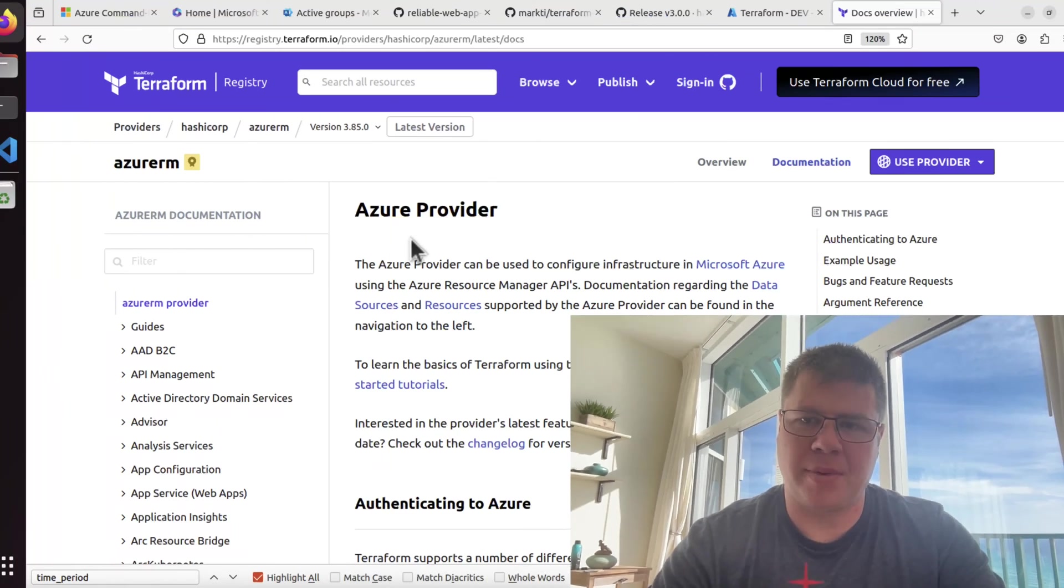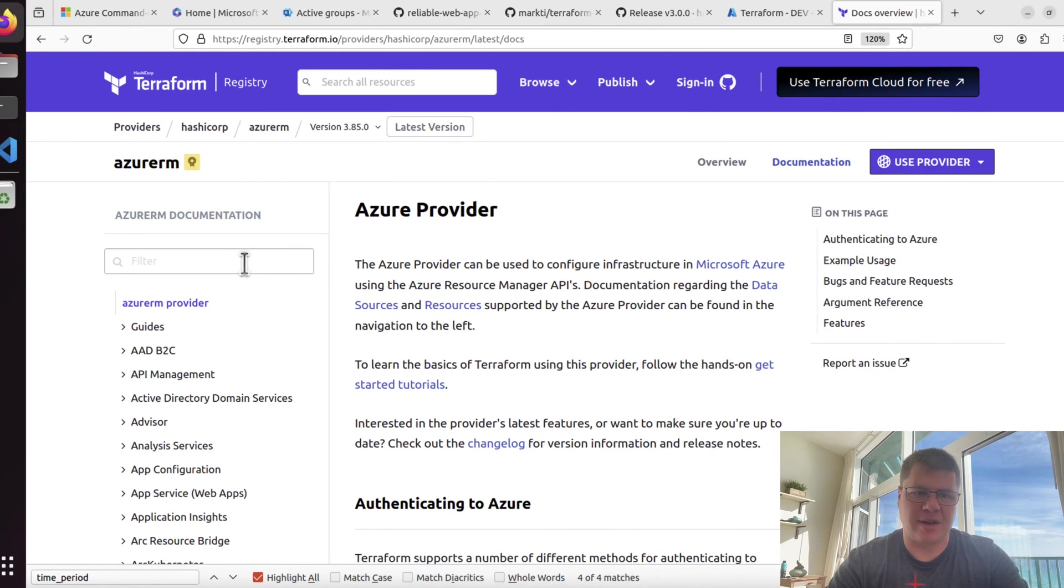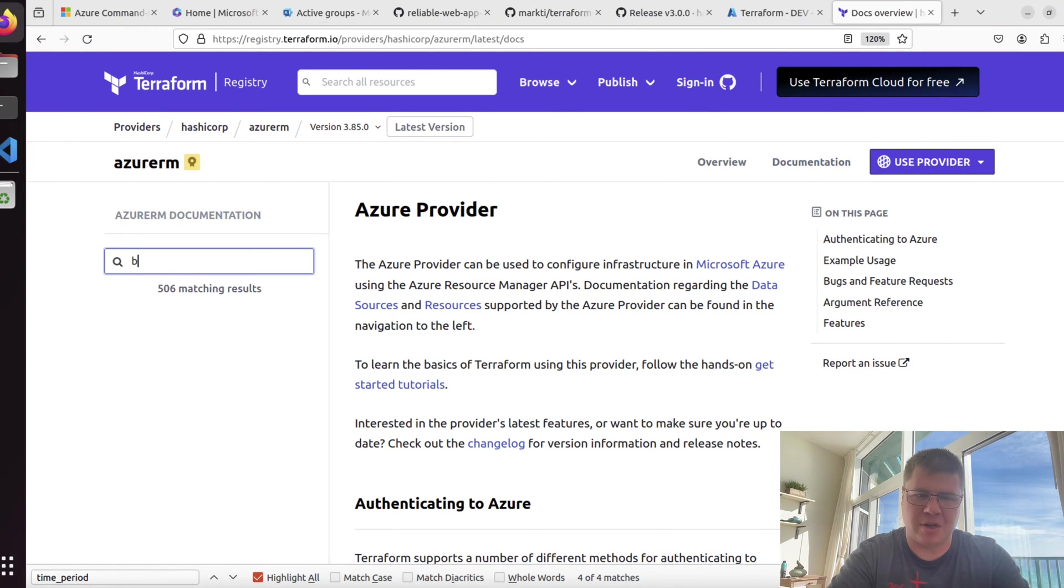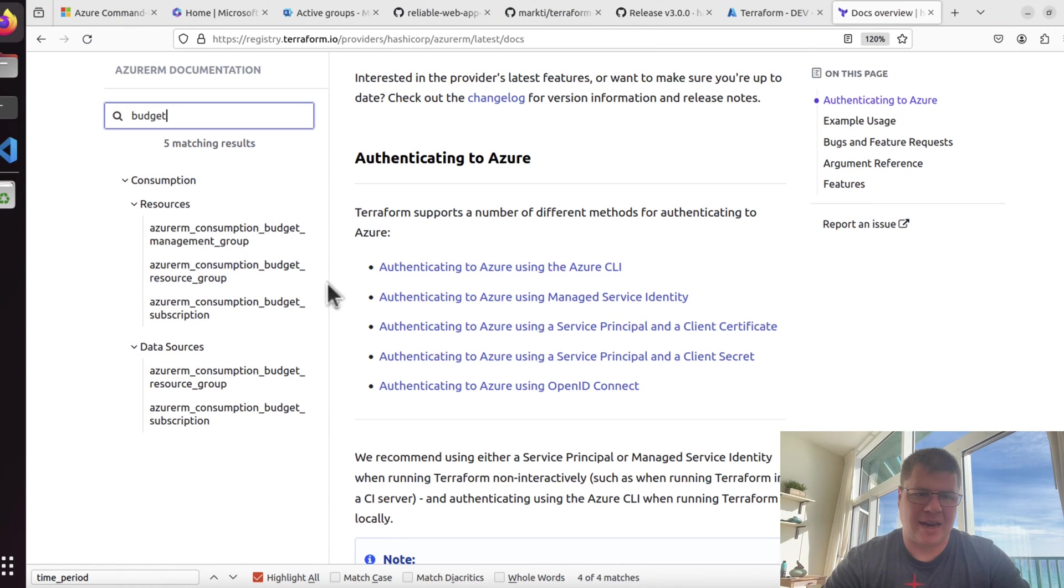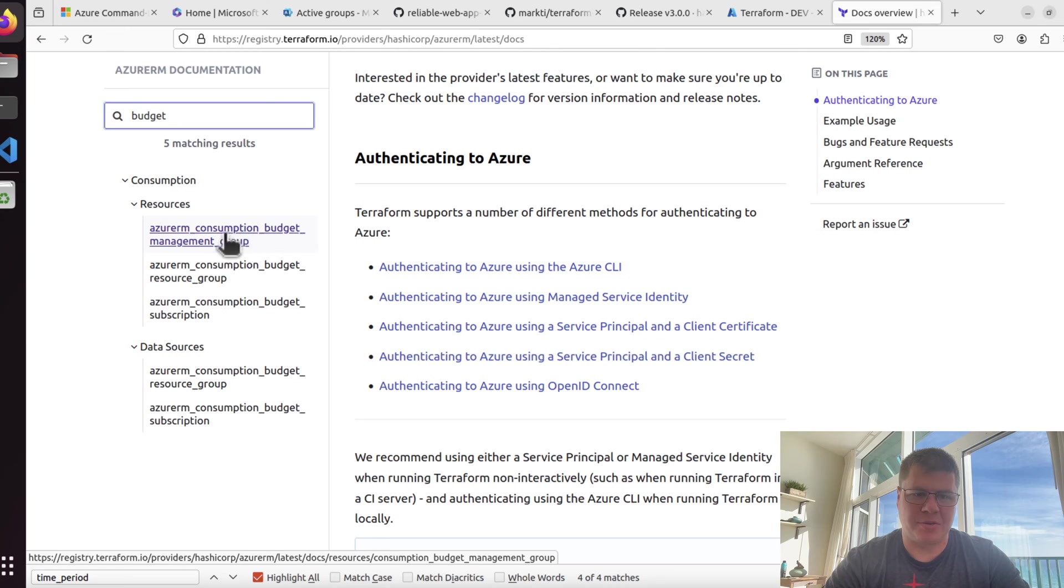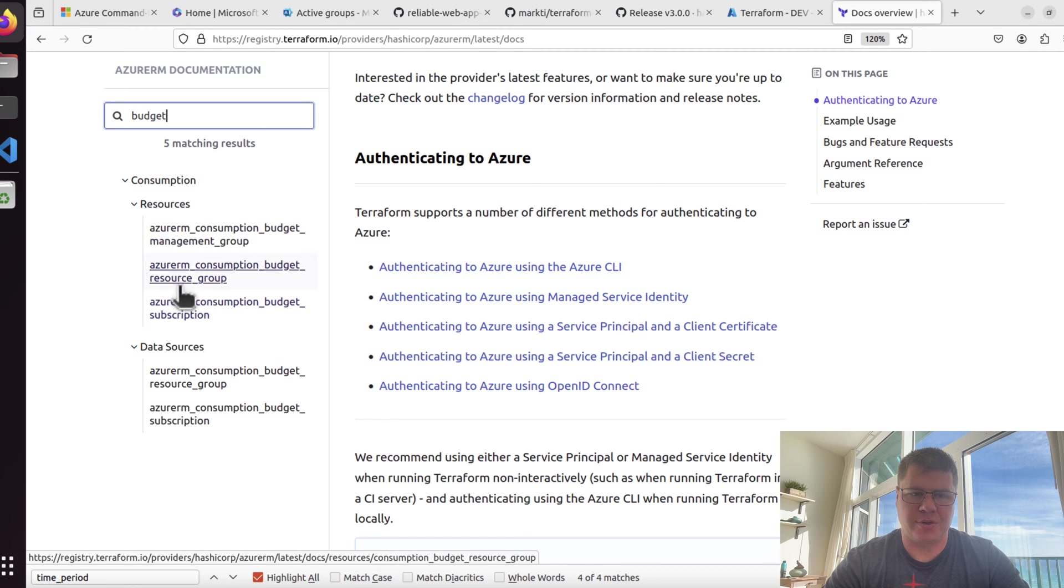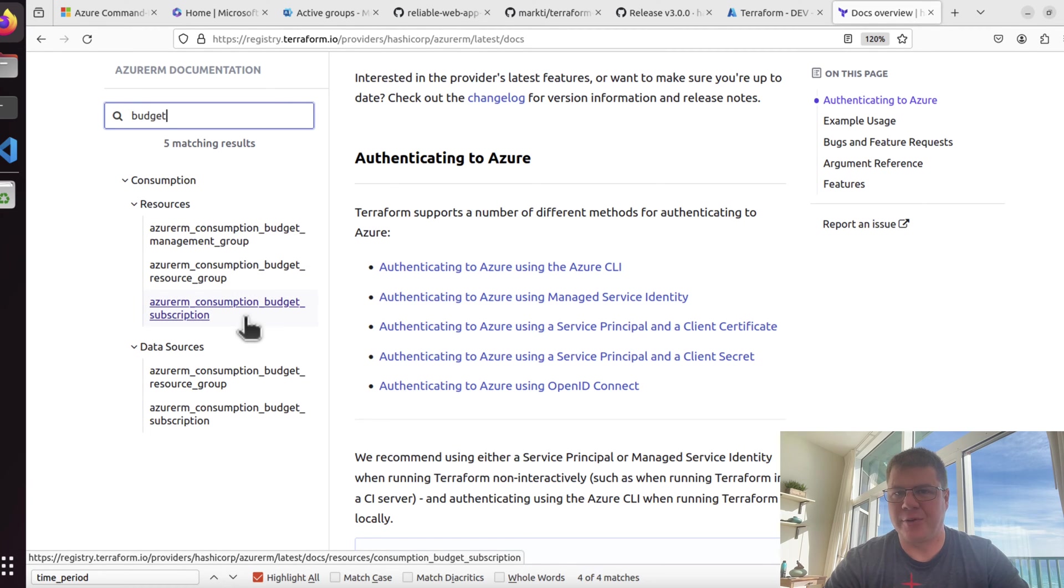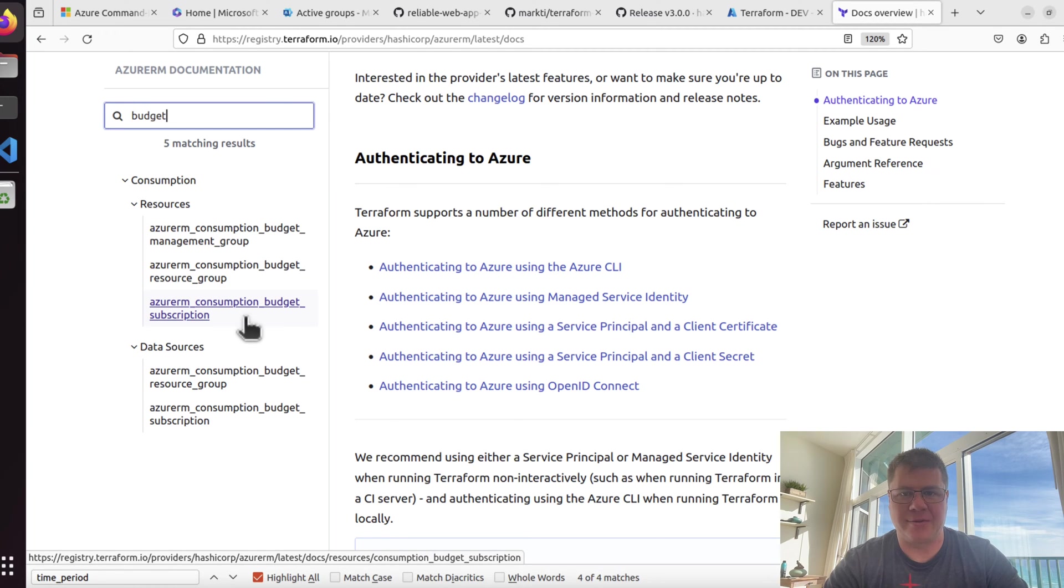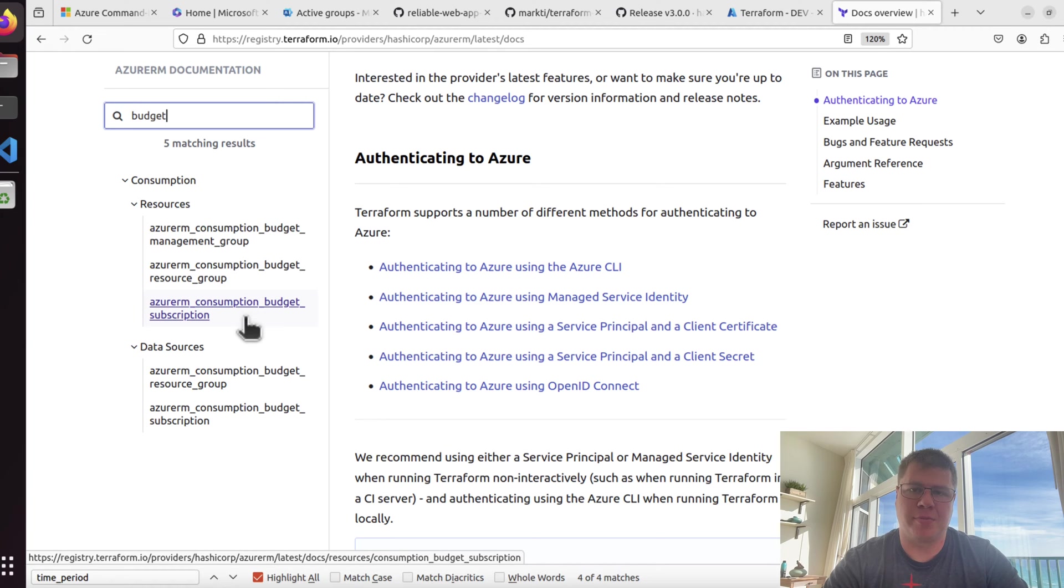I'm going to pull up my trusty provider documentation and search for budget. I can see here I have resources and data sources. I've got a consumption budget resource at the management group, resource group, and subscription level.